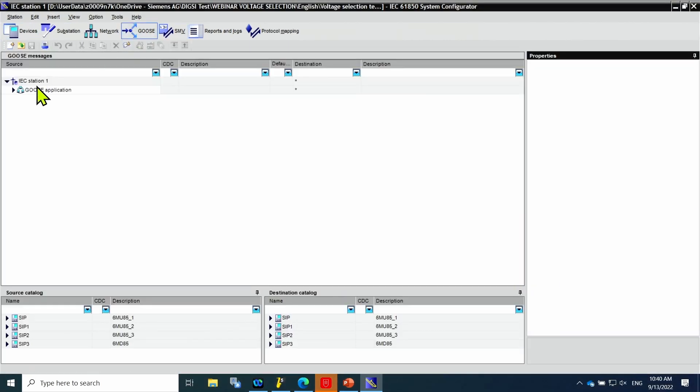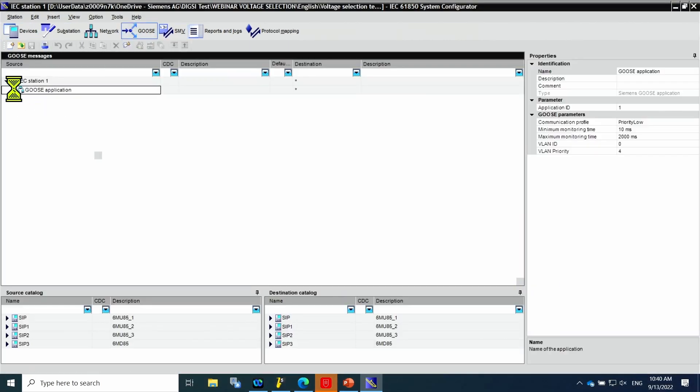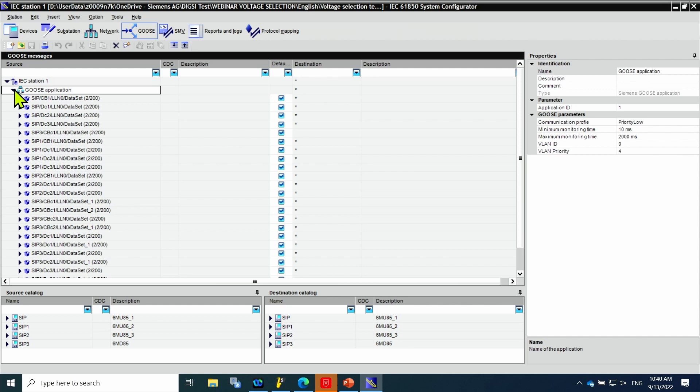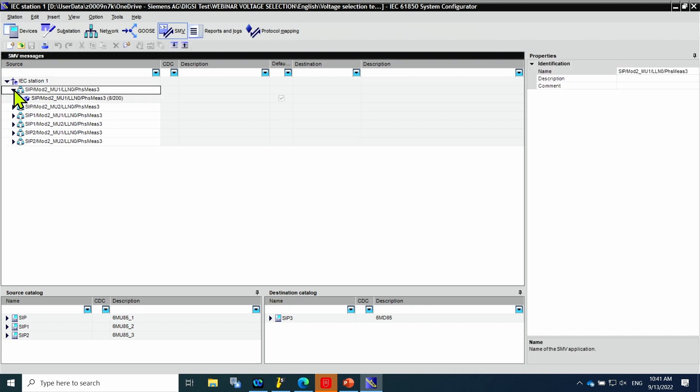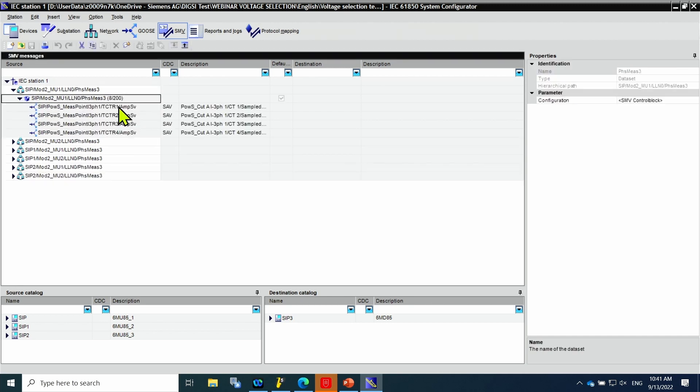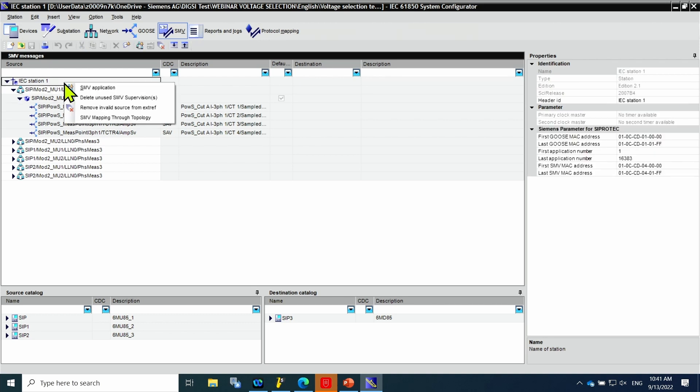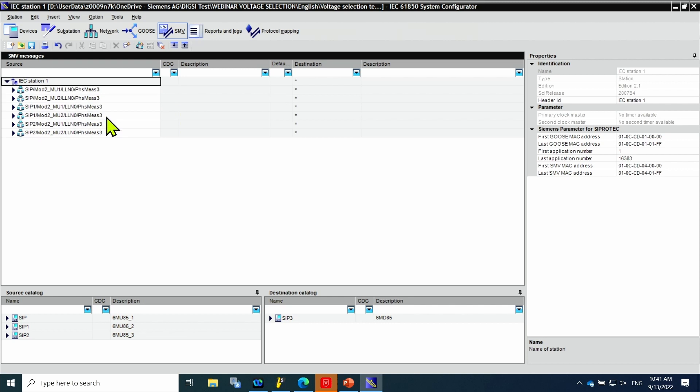You can see the GOOSE messages here. For more explanation, see our last video. Here we have the sampled values. There is no connection so far for the sampled values. I click on sampled measured values mapping through topology. And you can see the destinations are now mapped.